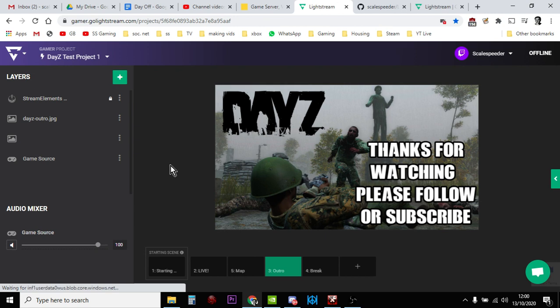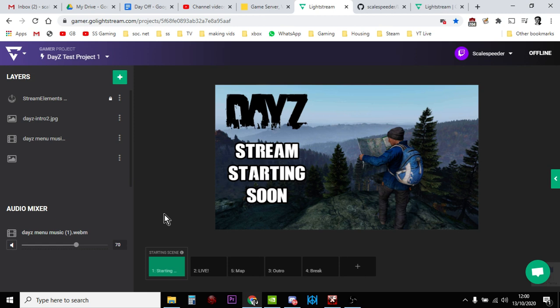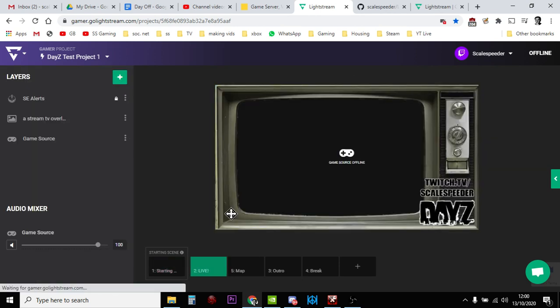And then at the end of the stream when you're signing off, you can have that one. Also, when it's at the beginning it will play the DayZ menu theme as well. So when you go in and you start this bit while you're just getting yourself set up for like a minute or so, it'll be playing the dang dang dang sort of music, and then when you go live it'll just be you.